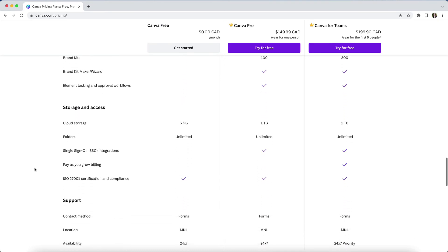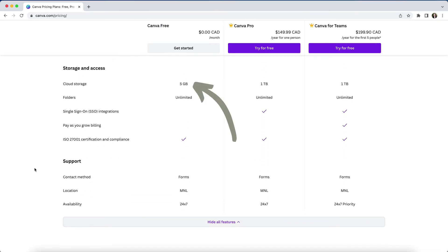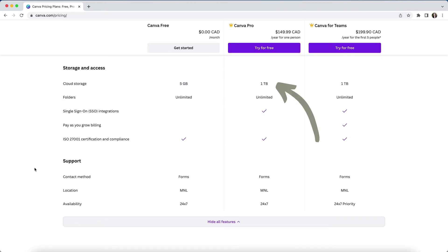On a free plan, you will only have 5 gigabytes of storage space for your designs and media, while pro and teams accounts allow for up to 1 terabyte of storage. Depending on how much you use Canva, this may not be an issue, but if you do upload a lot of images or video, you may find yourself running into that storage limitation.